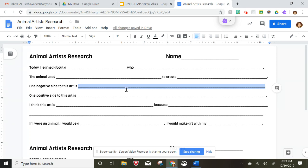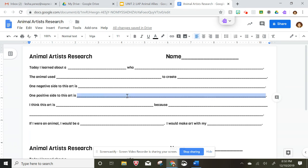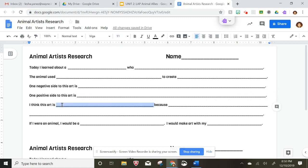About why the animals did this art. On this line you're gonna put something that's positive — why is it good that the animals are doing this art. This part right here is your opinion: 'I think this art is fantastic, fabulous, amazing...'